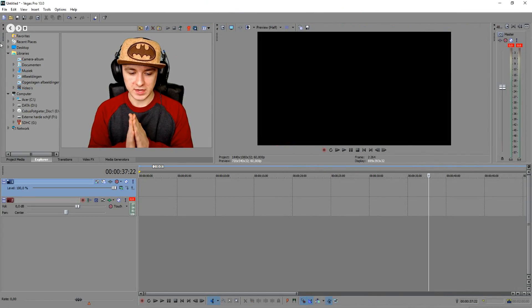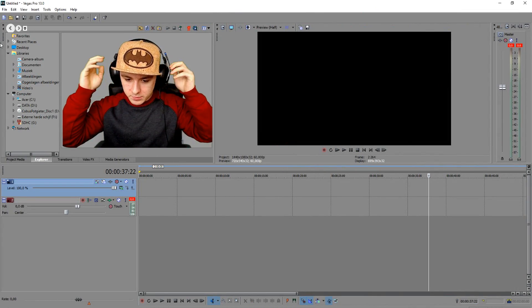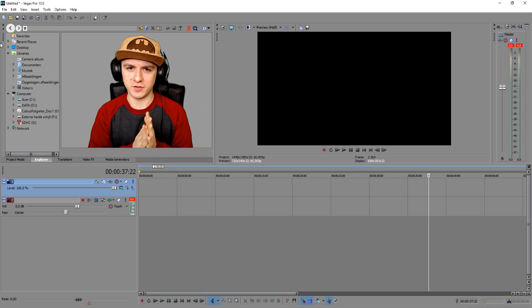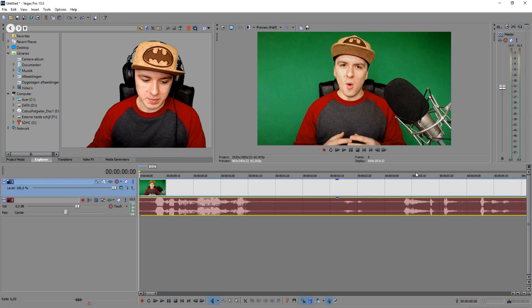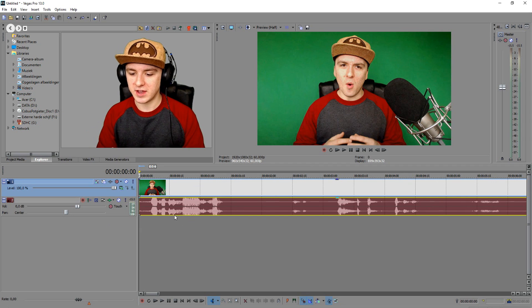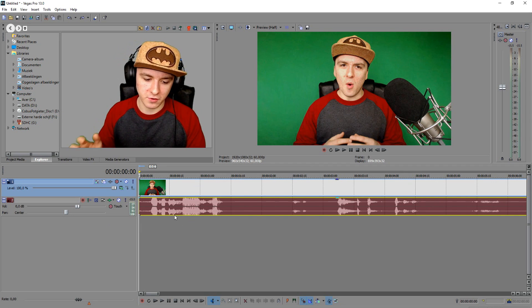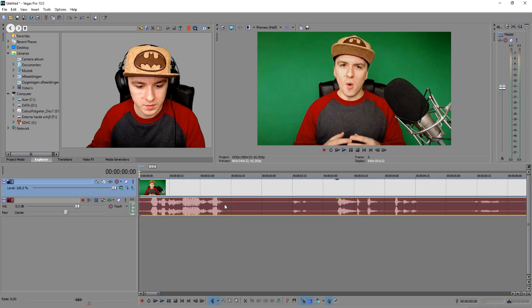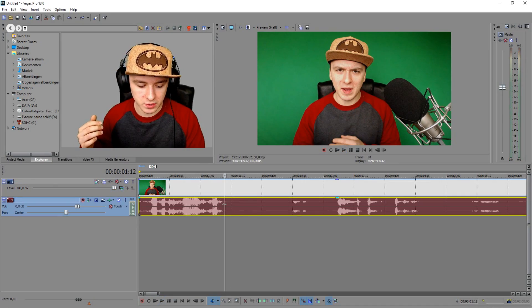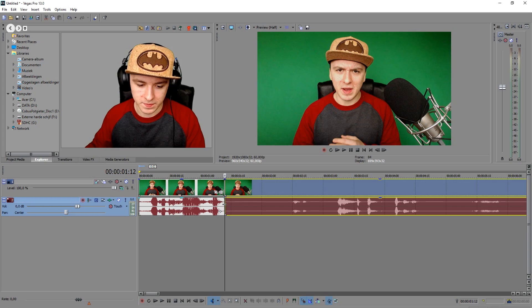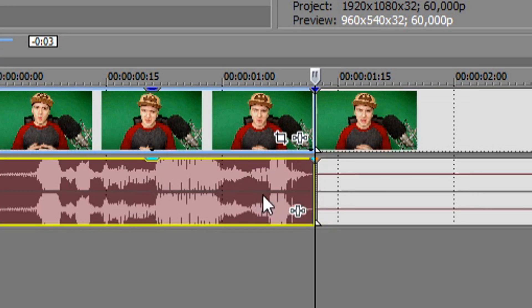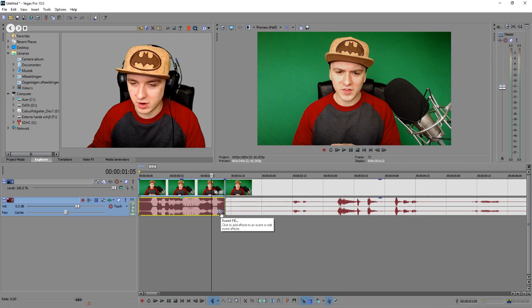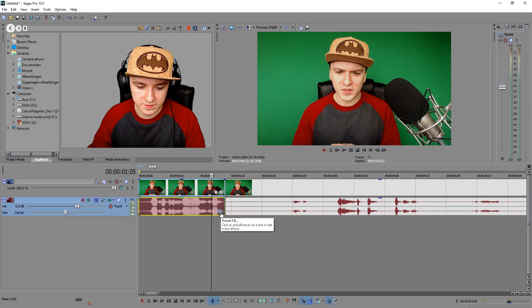Okay guys, so as you can see we're in Sony Vegas and I'm going to drag in the intro that I just did. So I dragged in the piece, and the first thing you want to do is decide which parts you're going to pitch. I'm going to use the beginning — 'what's happening guys' — and when I stop talking I'm going to cut it from there and pitch it higher.